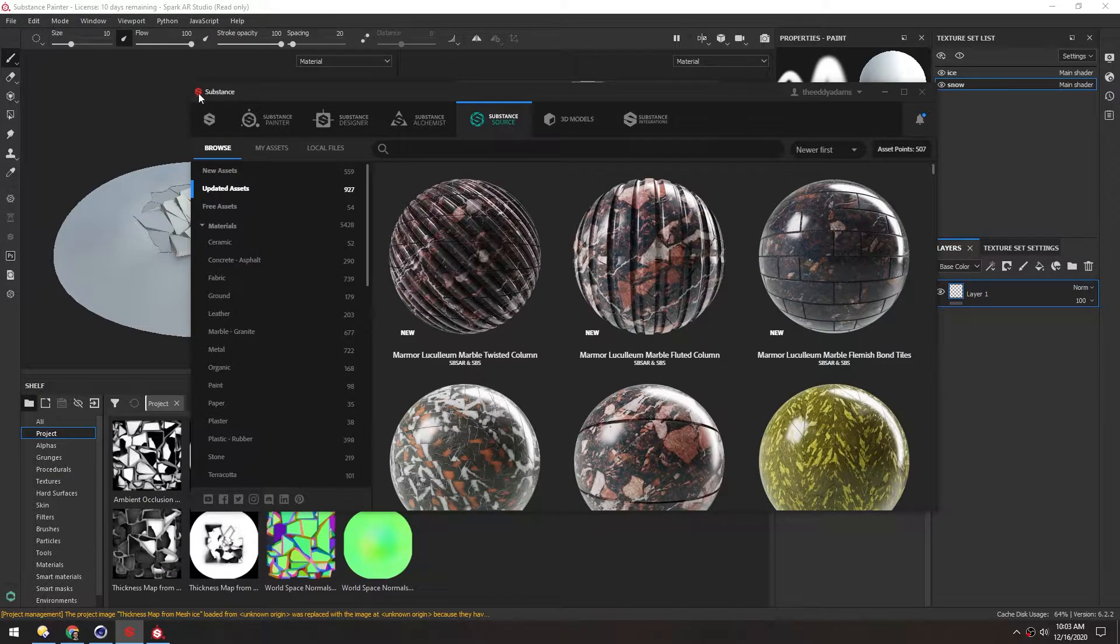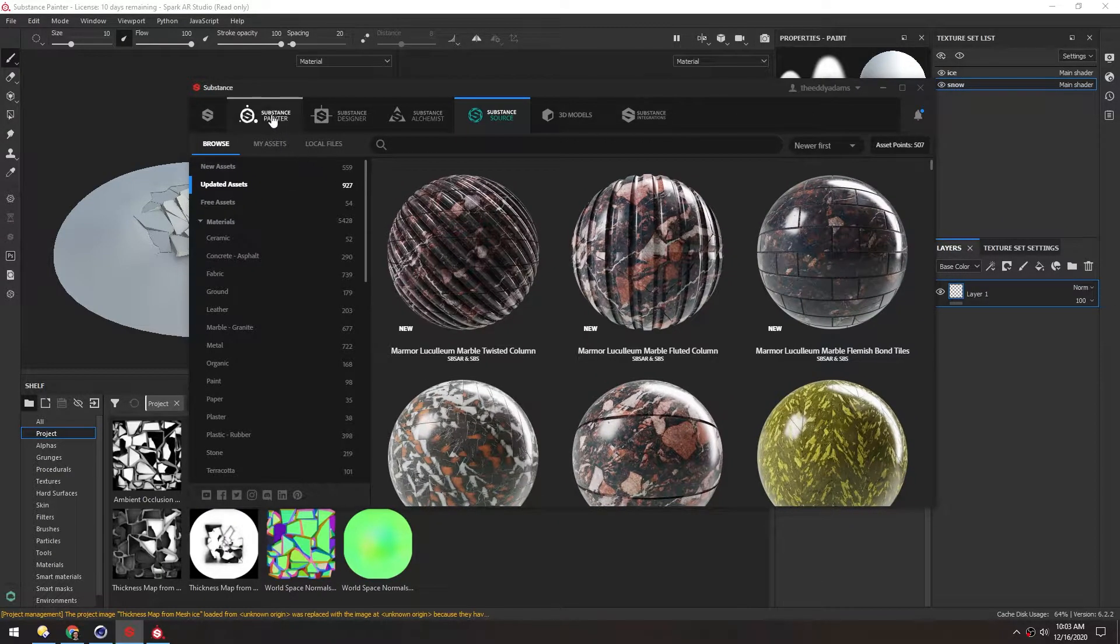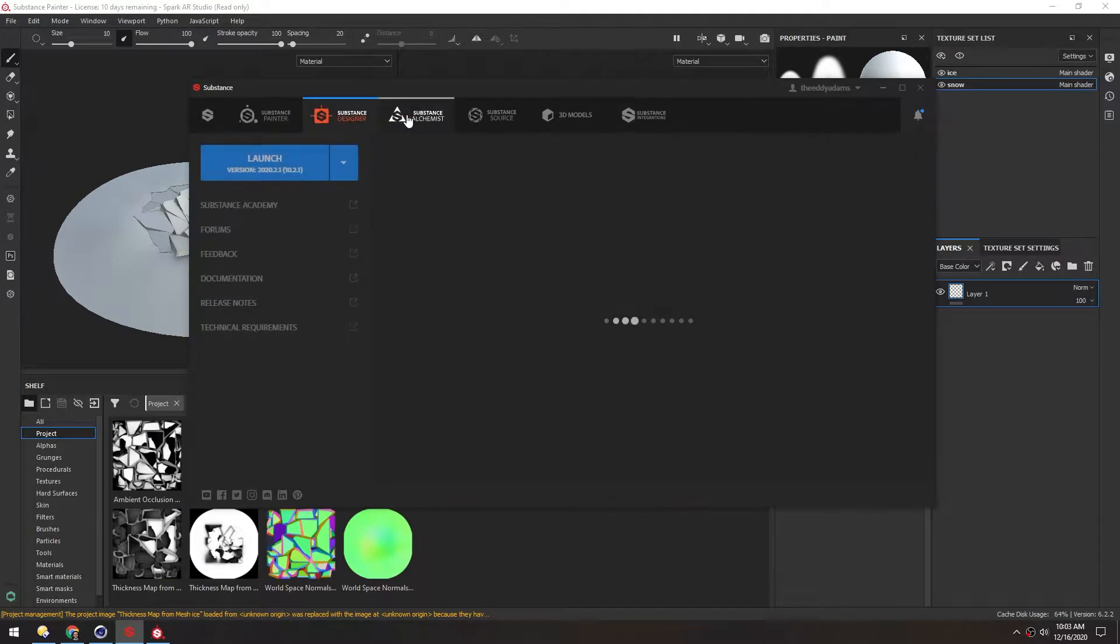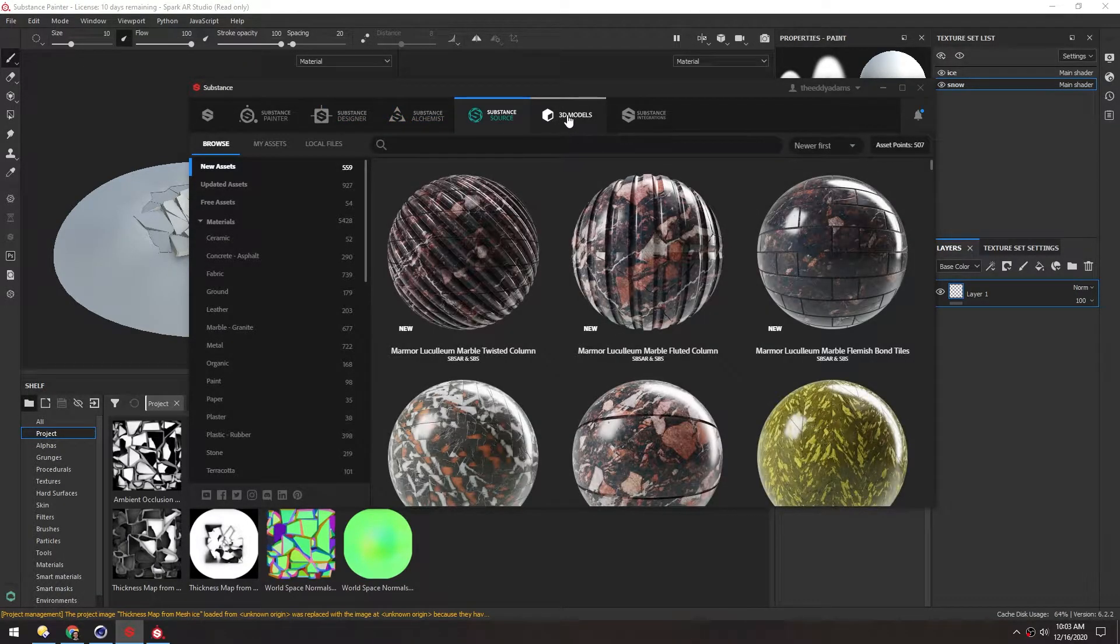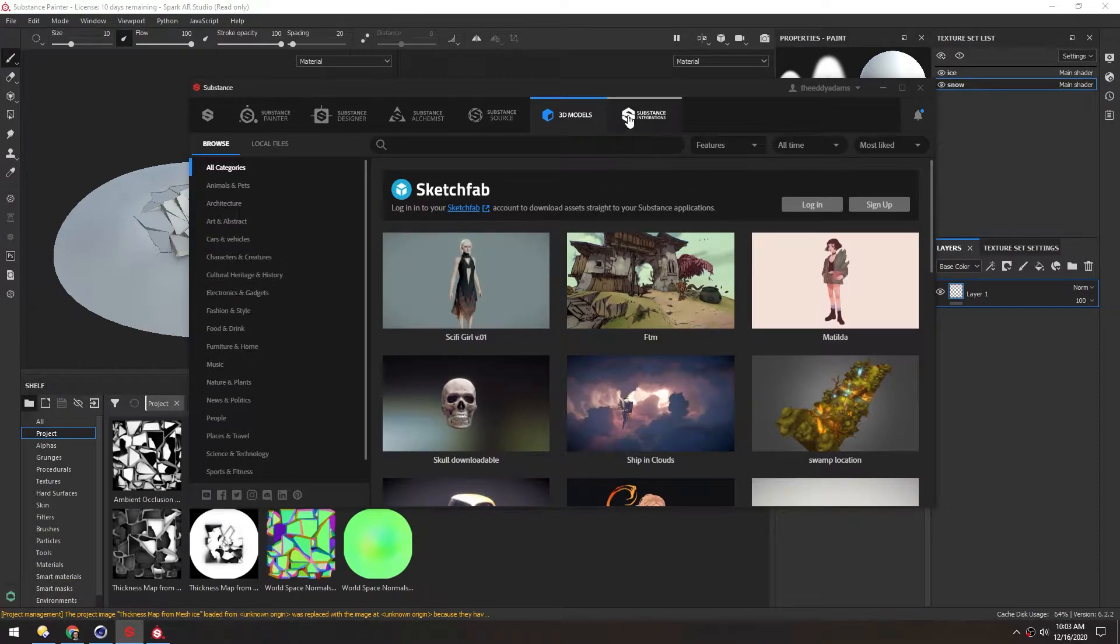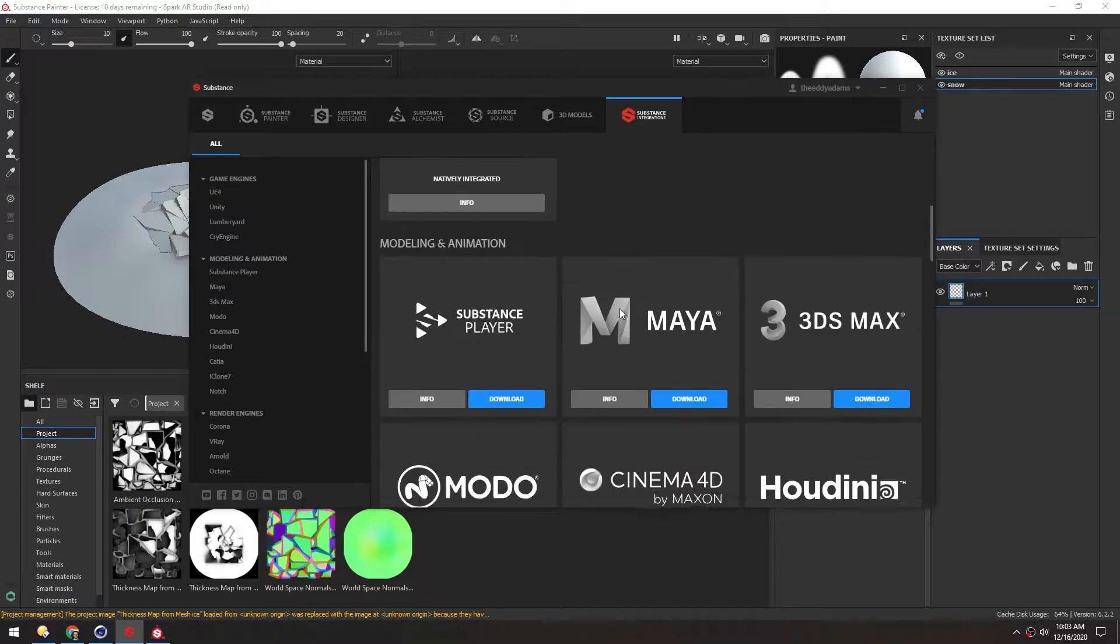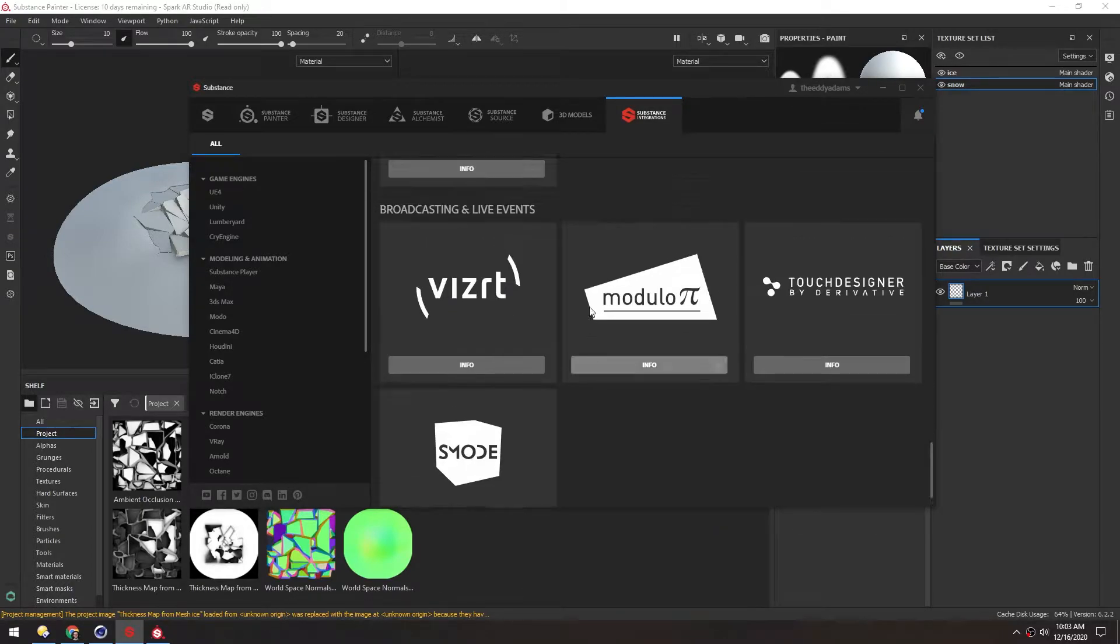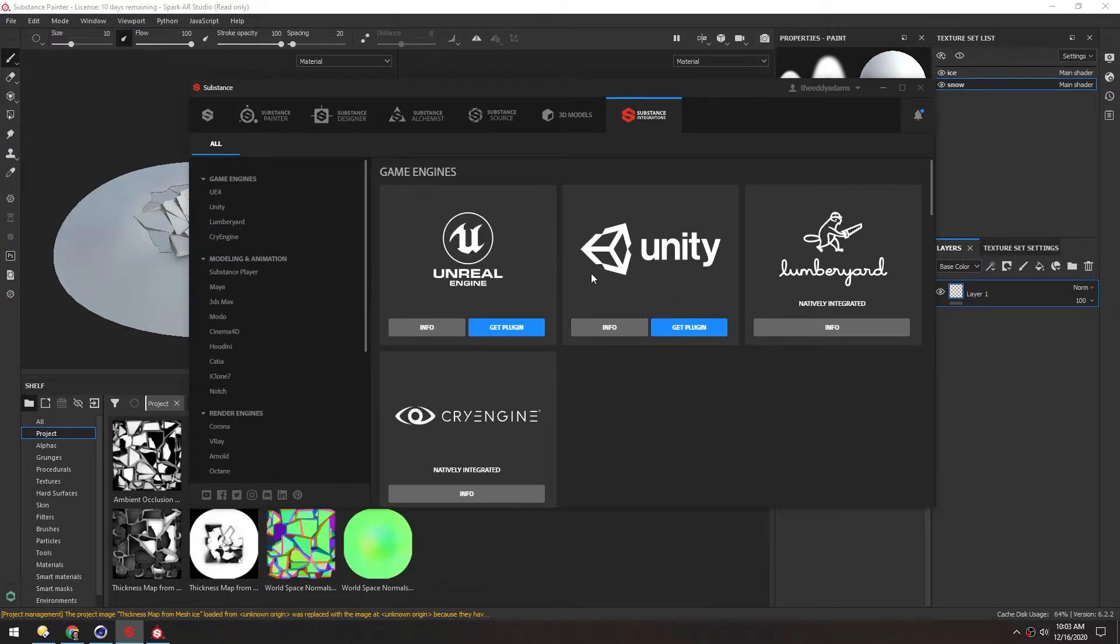This is all integrated in Substance. This is the Substance launcher here, and it has quick access to Painter, Designer, Alchemist, Source, 3D Models which just links up to Sketchfab, and then Integrations will show you if there's any plugins for game engines and render engines. We're just going to be using Substance Source for now.